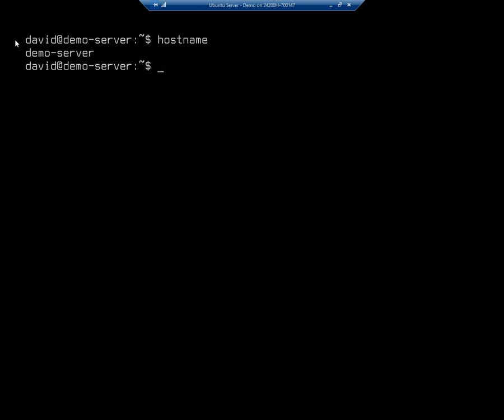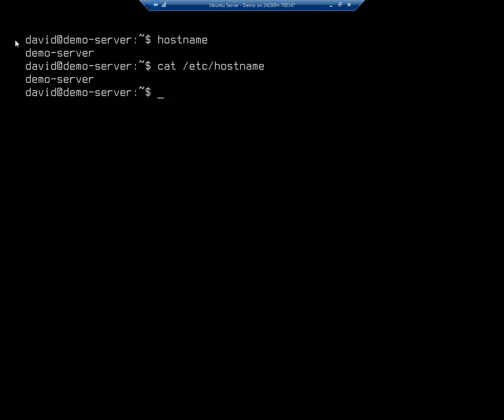And notice that when we did it, the host name only includes that first part of the domain. I want to set this to be a fully qualified domain name. Before I do this, I also want to show you, I can cat /etc/hostname. And I'll see that host name stored in that file. So I could edit that or I can use hostnamectl.